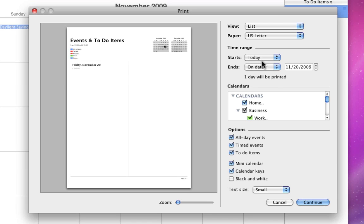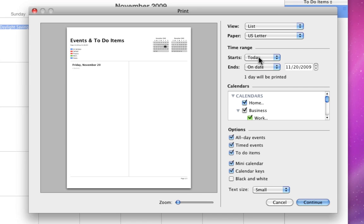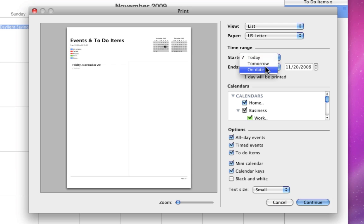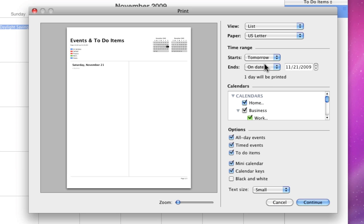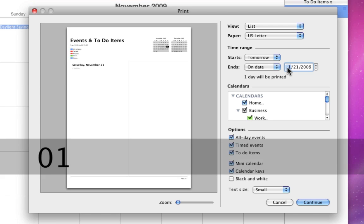Below, you can choose the time range of the calendar that gets printed out. I can choose to start or end today, tomorrow, or on a specific date. I'll set this to start from tomorrow and print through January of 2010.